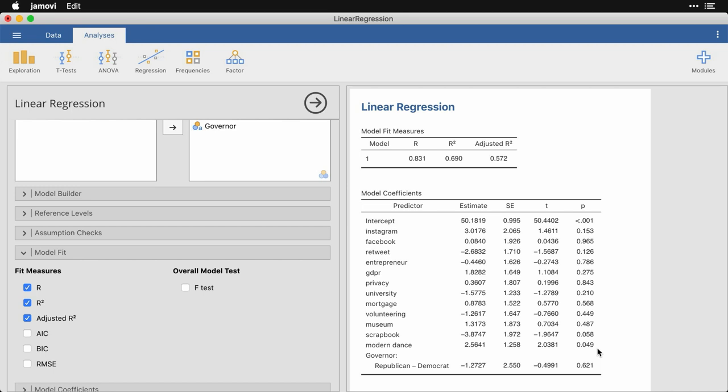But I want to start by saying that this here right here is the most basic and flexible model of regression, where you take many quantitative predictor variables, and in this case also a single categorical variable, and you use those collectively to predict a single quantitative outcome. It's a very common approach, it's a very powerful approach, and something that Jamovi makes very easy.